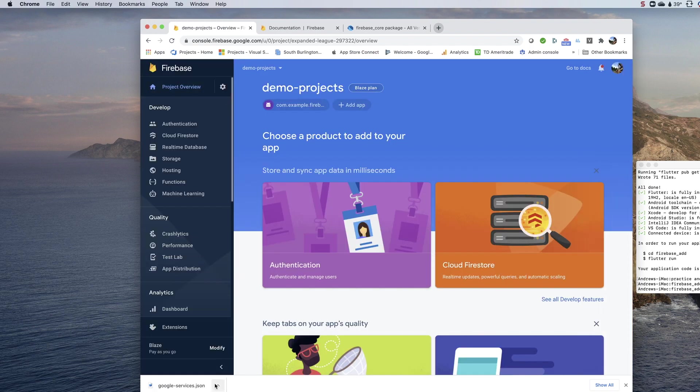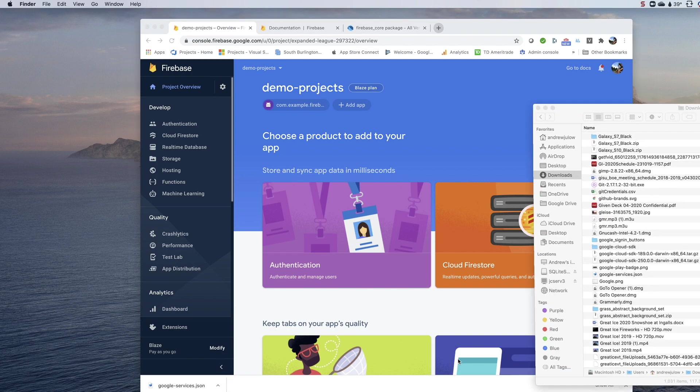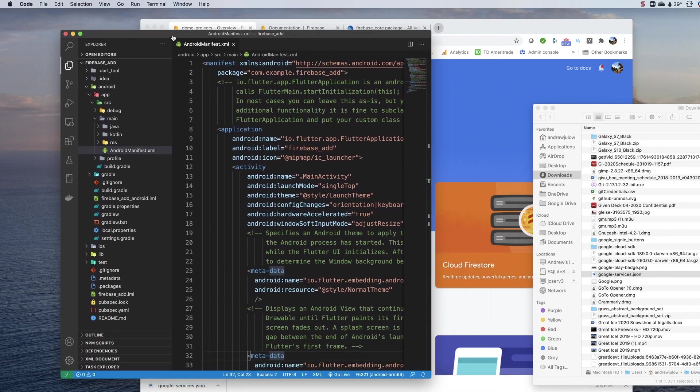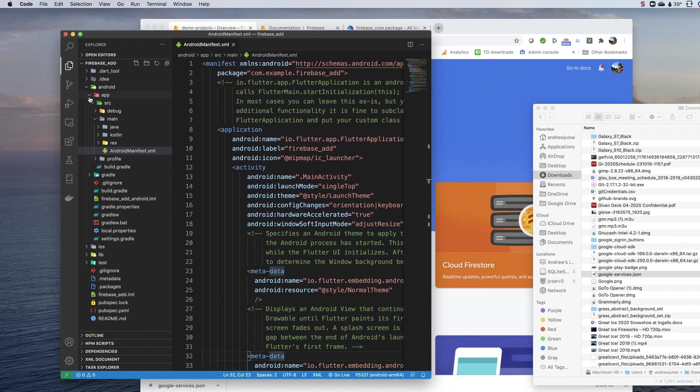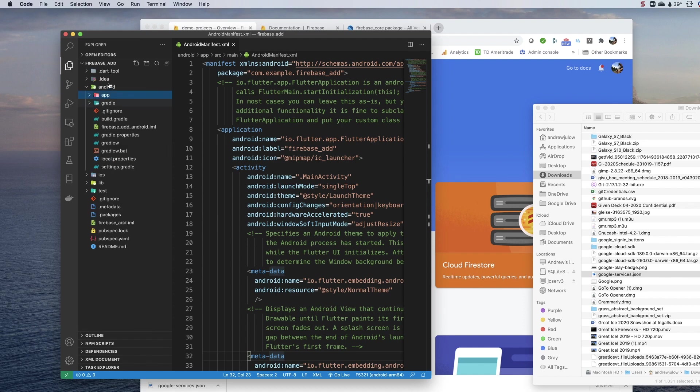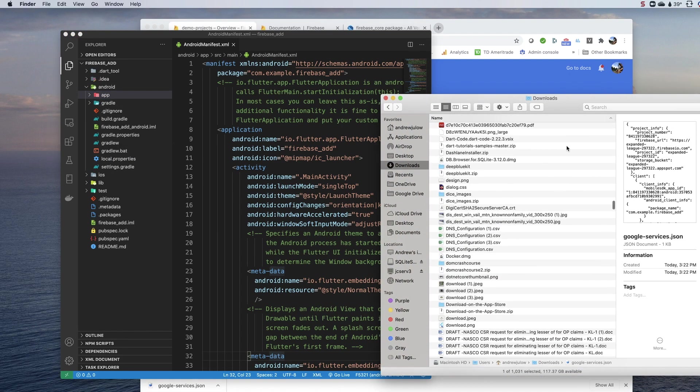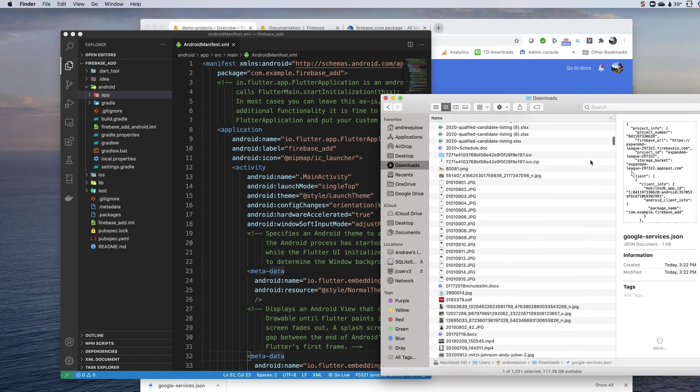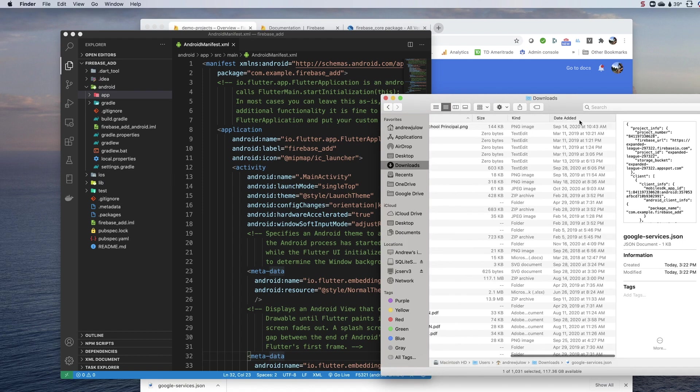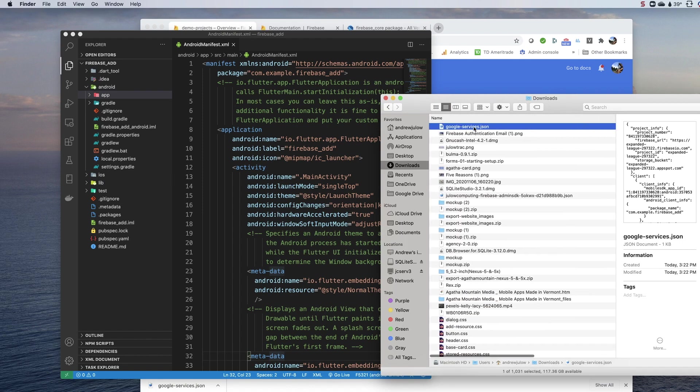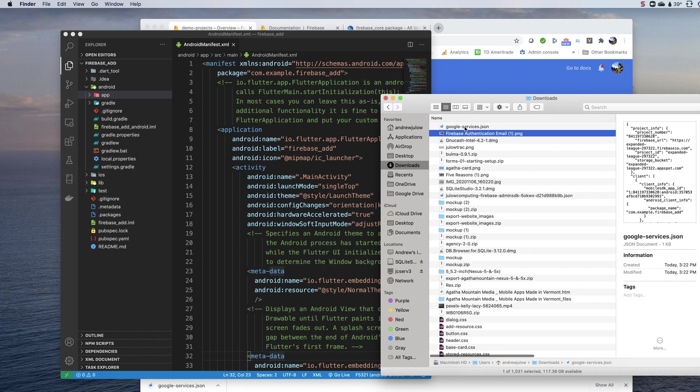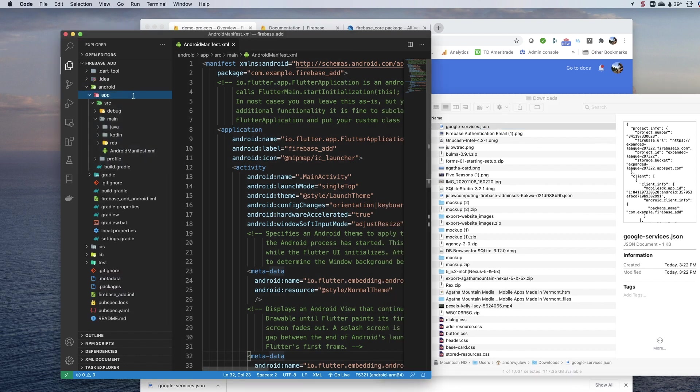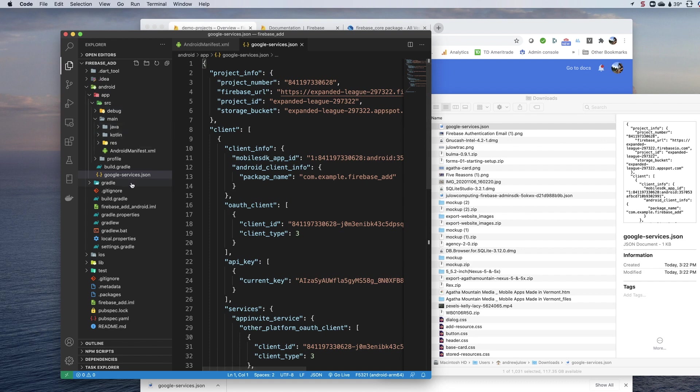I am going to click show in finder, and I am going to drag this into Android app. Make sure it's Google services and it doesn't have like a parentheses one affixed to it if you had one already in there. If it does, just get rid of the one and drop it in there like that.